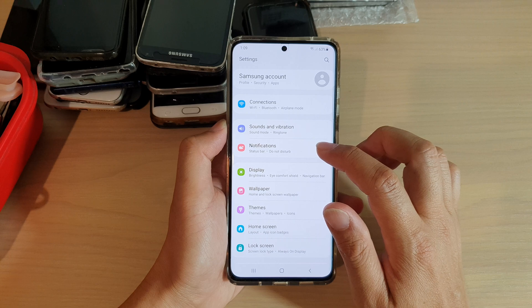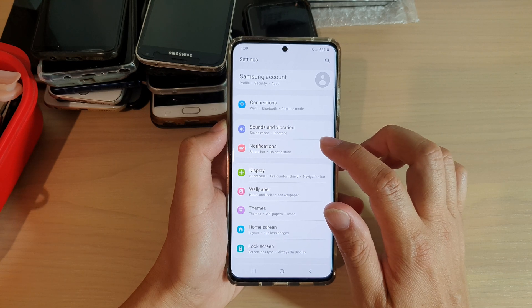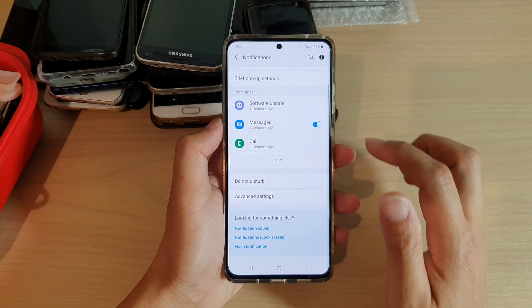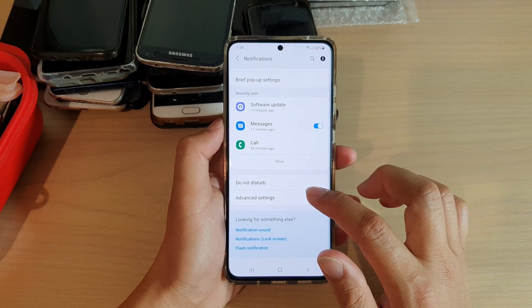Next, tap on notifications and then go down and tap on advanced settings.